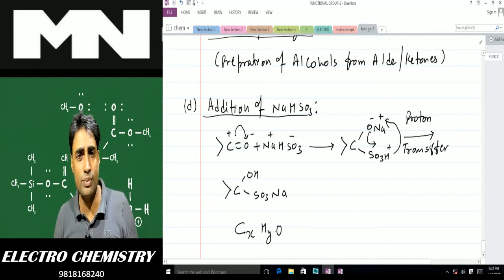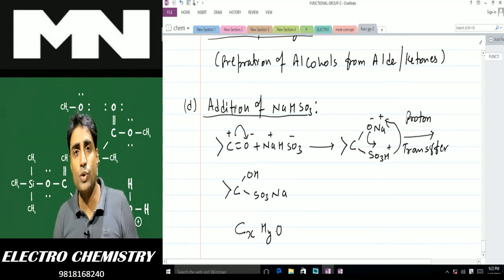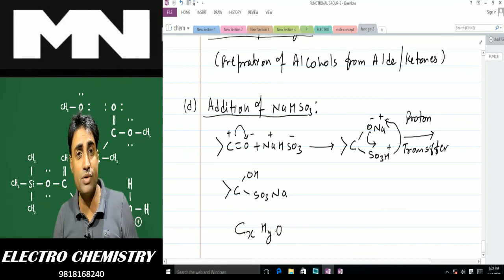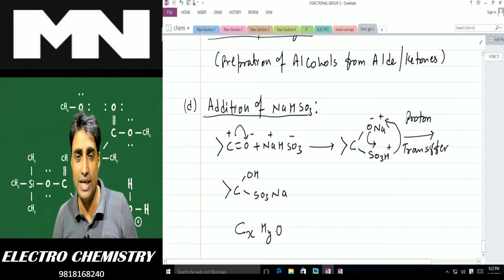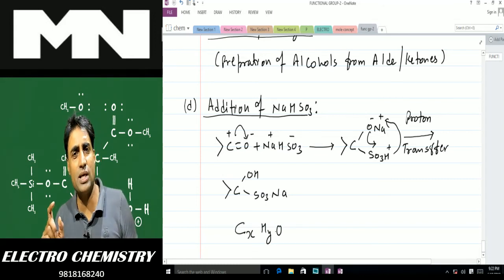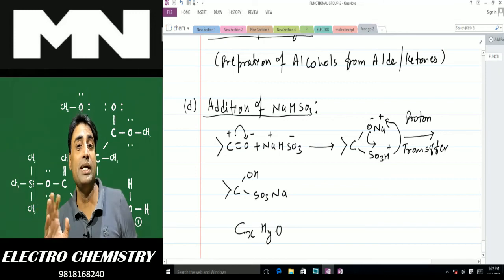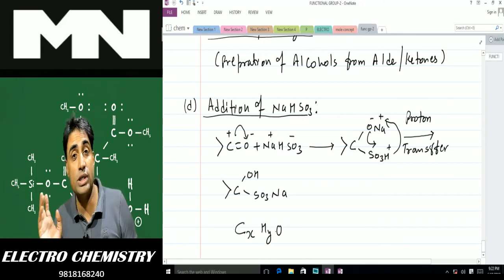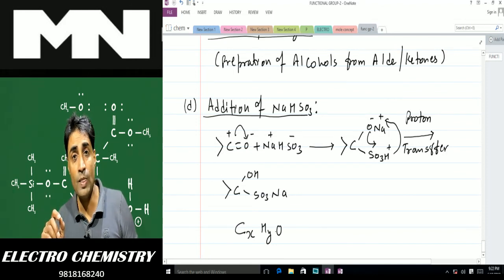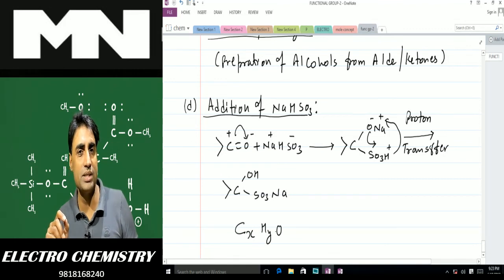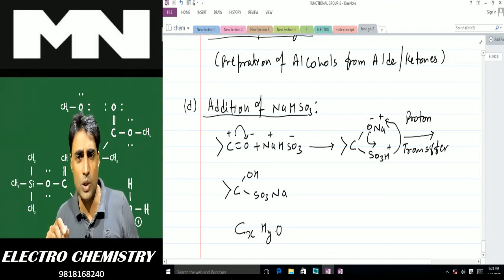In today's class we covered these reactions. In the next class we'll do nucleophilic addition followed by elimination of water molecule, and oxidation reactions — which are very important. The characteristic NaHSO₃ addition tells you it's an aldehyde or ketone; to differentiate between aldehyde and ketone, oxidation tests like Tollens' reagent, Fehling's solution, or Benedict's solution will be used. After that, the very important reaction with bases (alkali) will be covered.